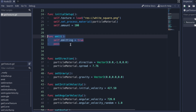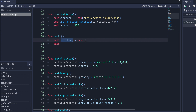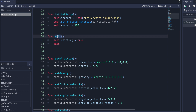Down here you can see the emit function. All we do is call the emitting property and set that value to true, and we do this last. All the other functions are everything happening between the initial setup method call and the emit method call.